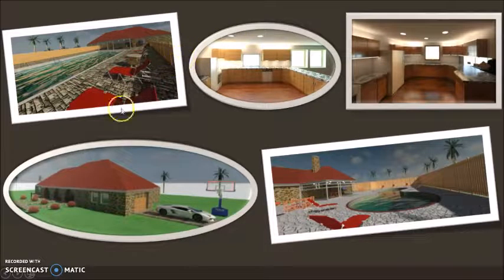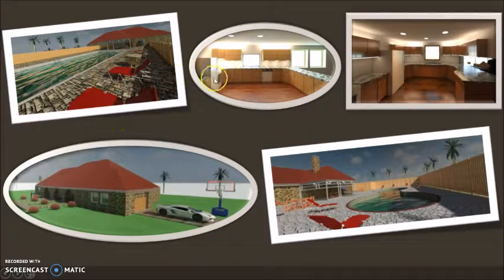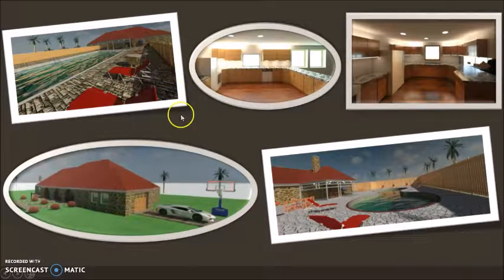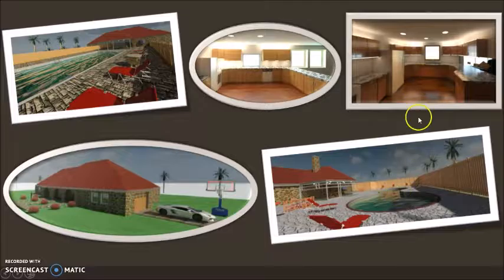Here's some of the renders that we made. These three are mine, these two are Bryant's that we did in Revit.